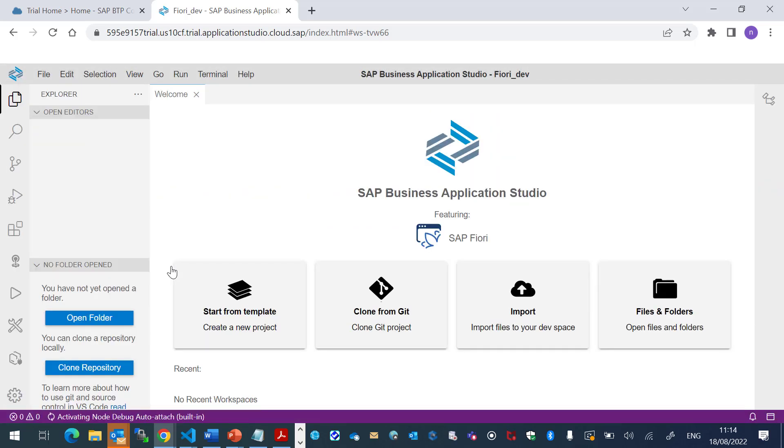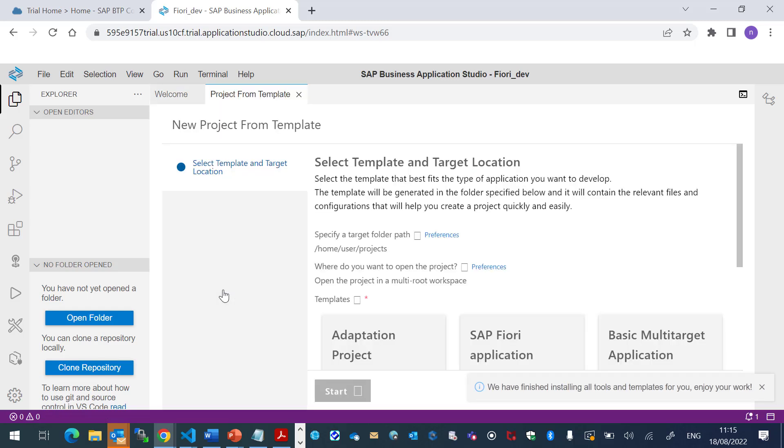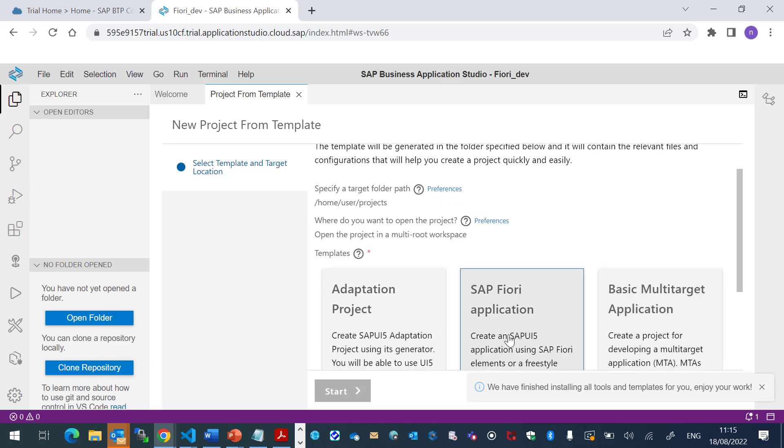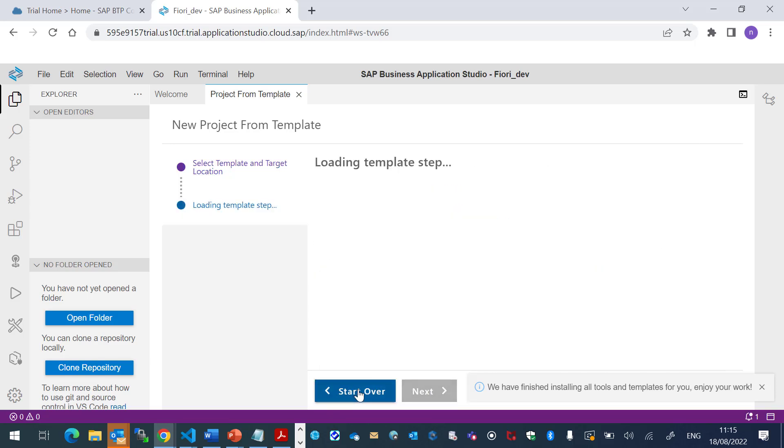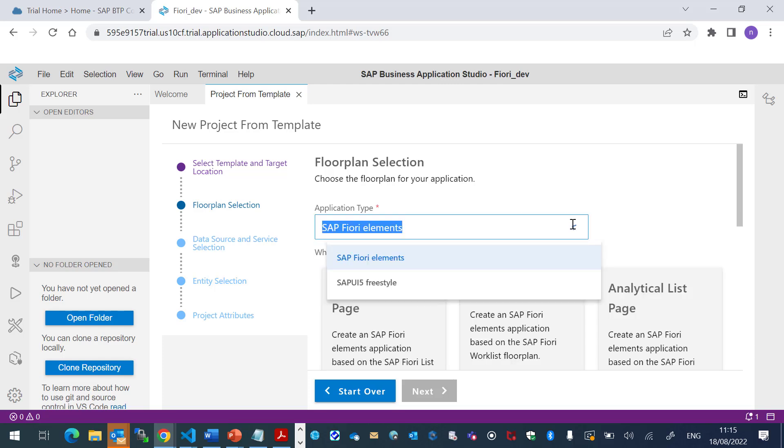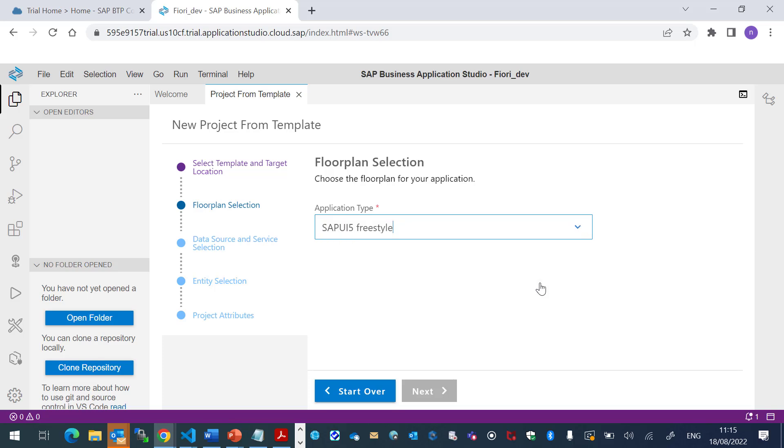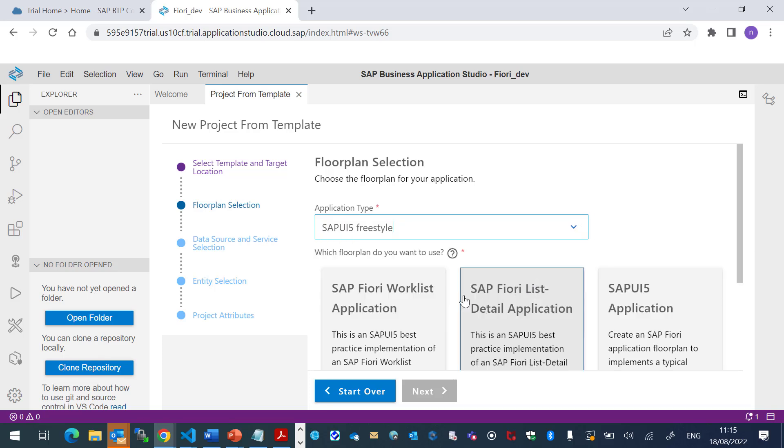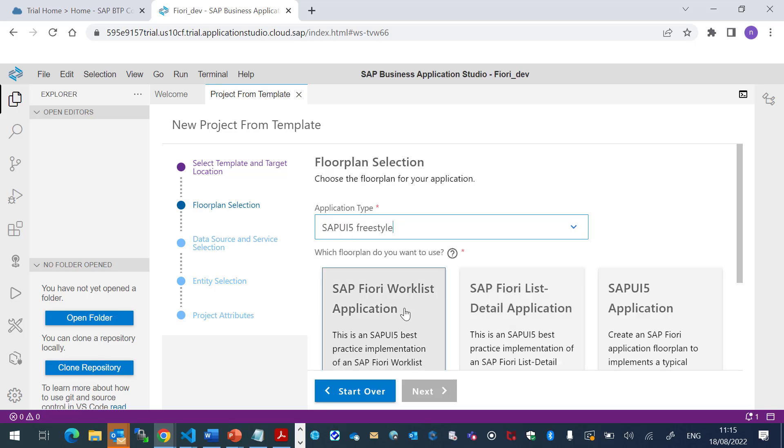Now we are going to create our project. I will click Start from Template. And we'll choose the SAP Fiori application. In the application type, I will choose the SAP UI5 Freestyle and the Worklist application.